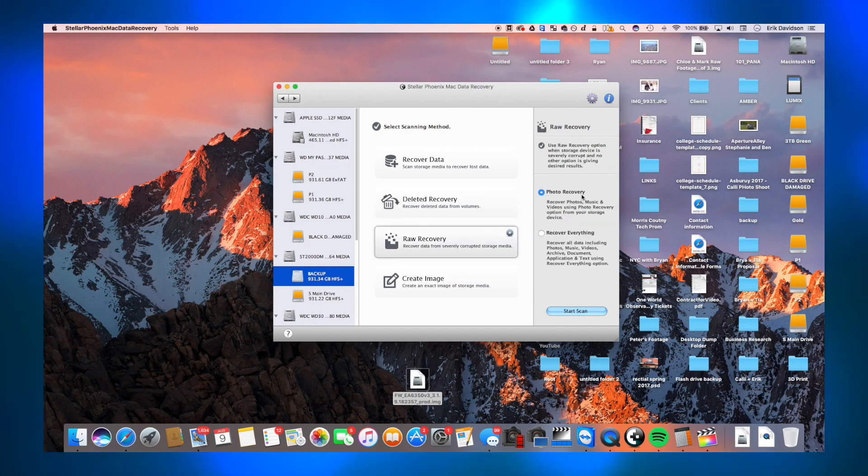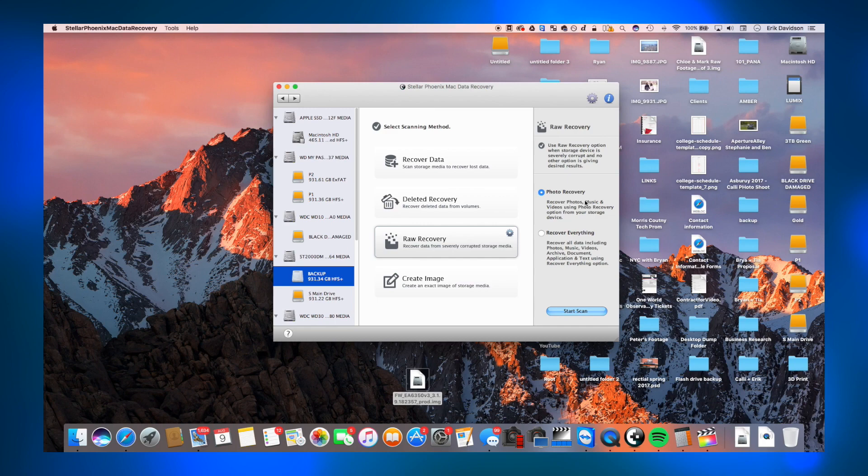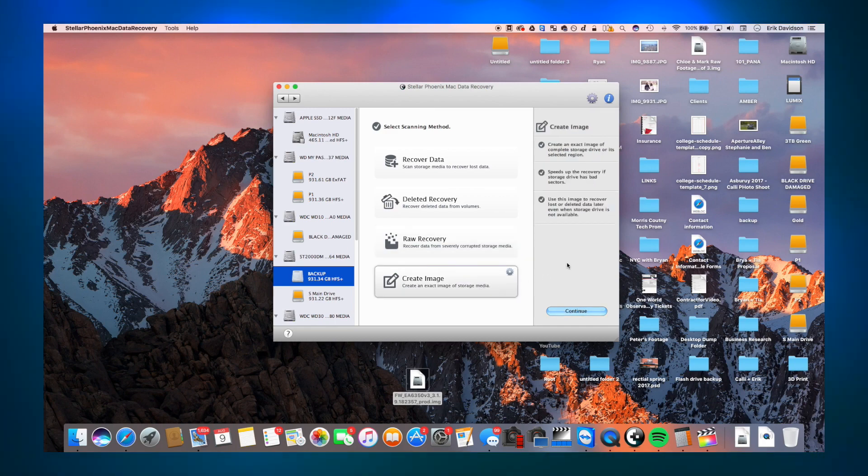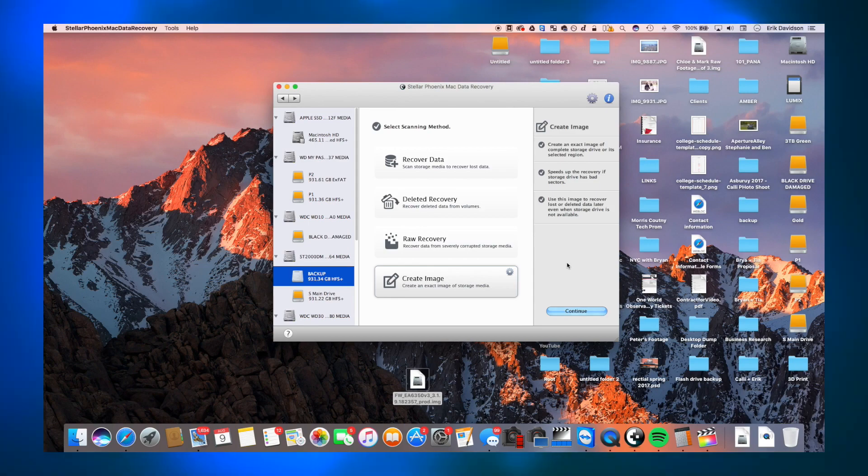Mostly, I would recommend trying them all. But I'd start by kind of the top and going down. So I'd start doing the data recovery and see where that got you. And if that didn't get your results, do the deleted recovery.